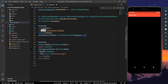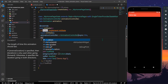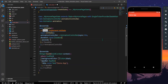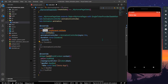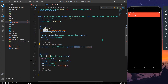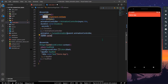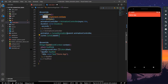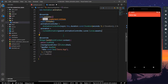Let's set a duration of one second. For the animation, we'll have a CurvedAnimation where the parent is our animation controller and the curve will be Curves.easeIn.